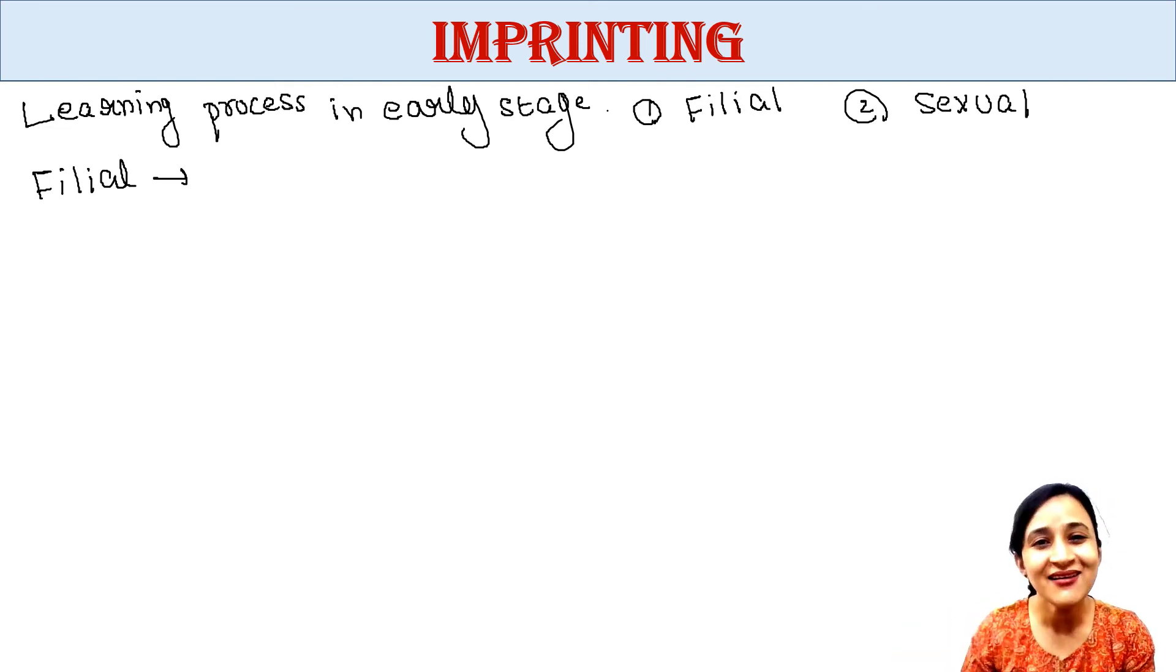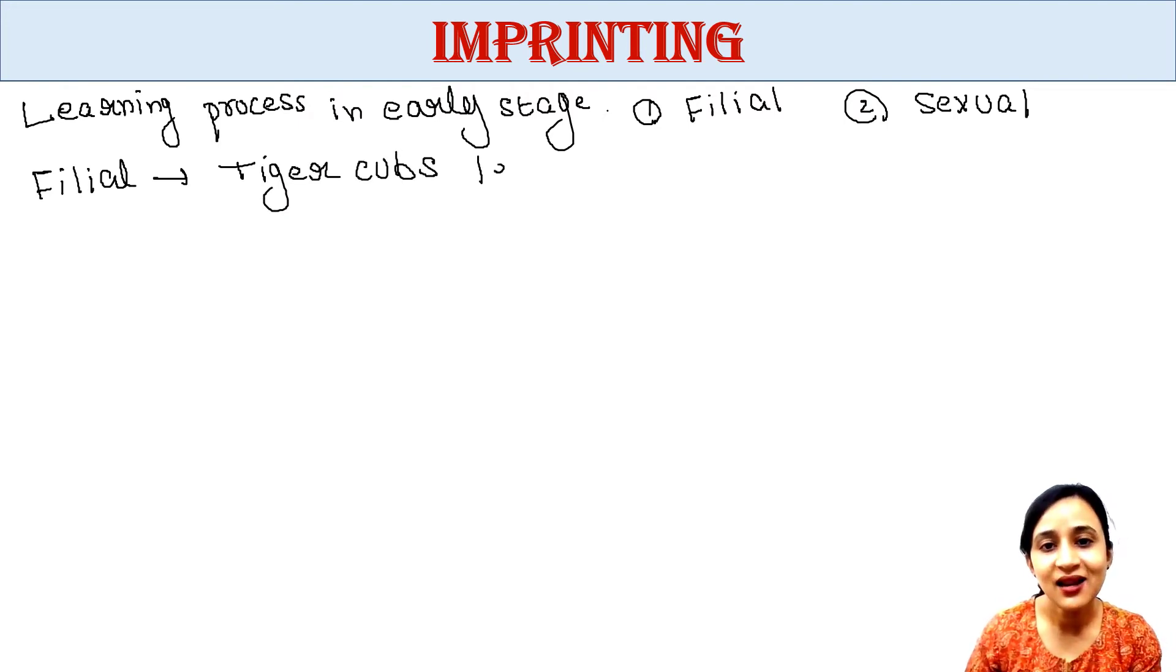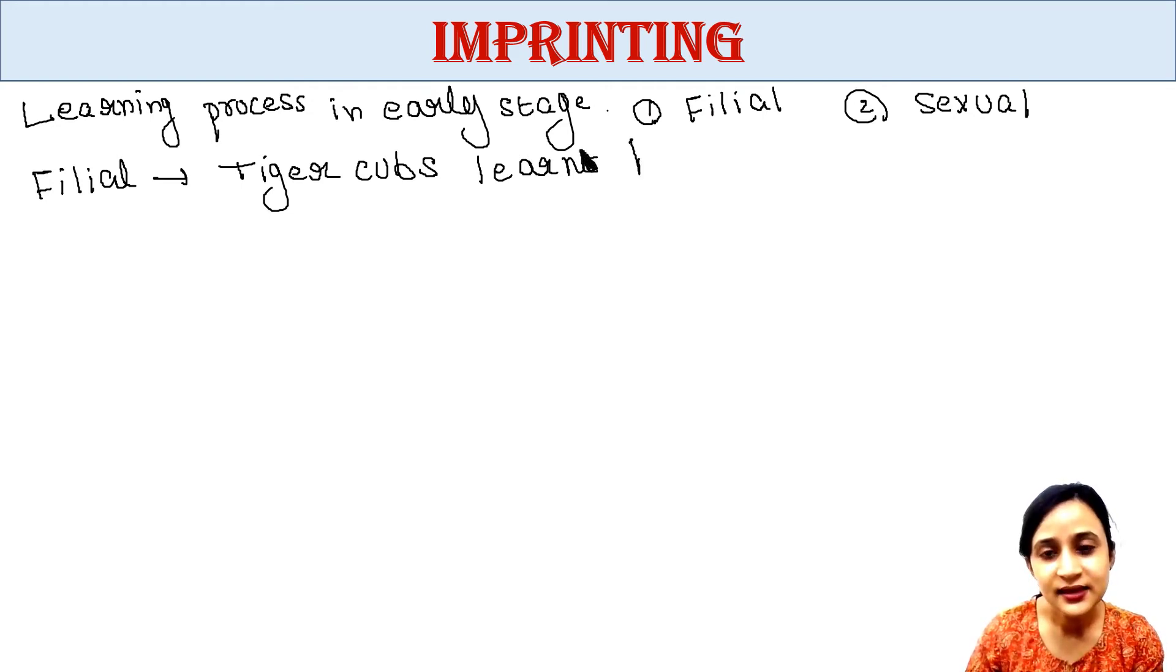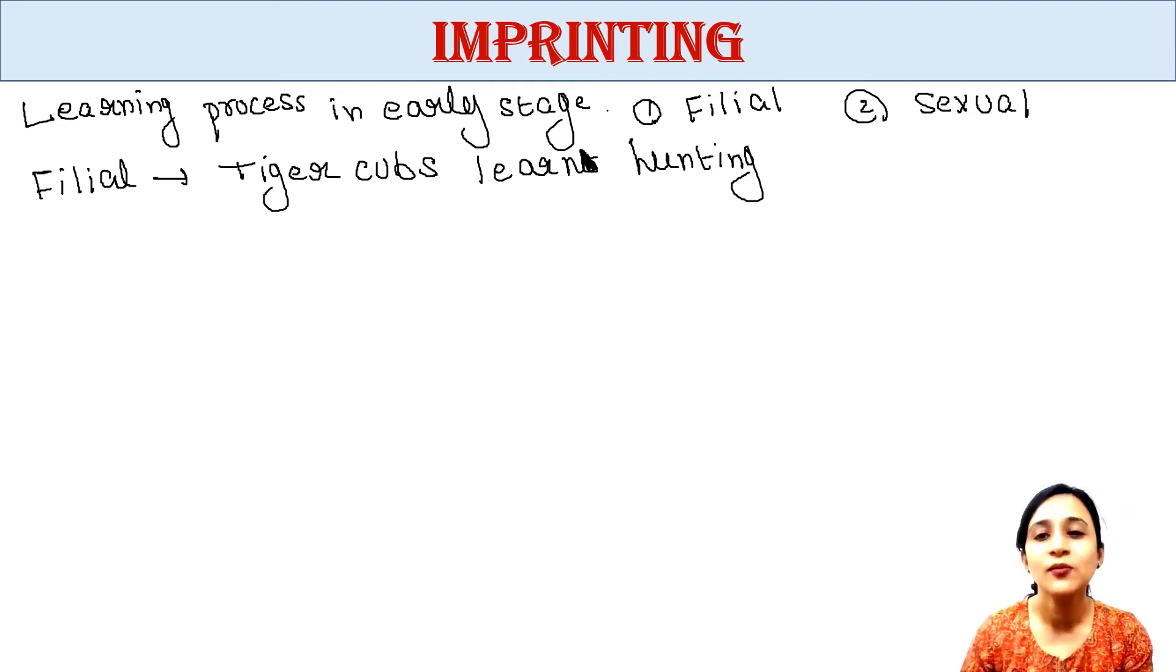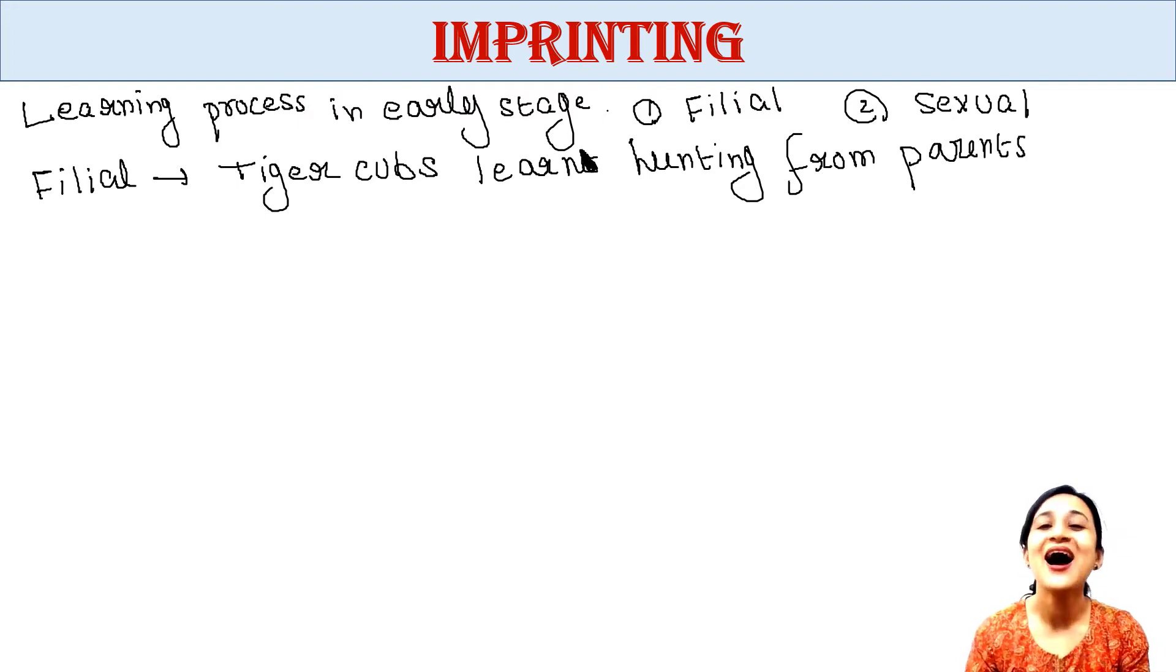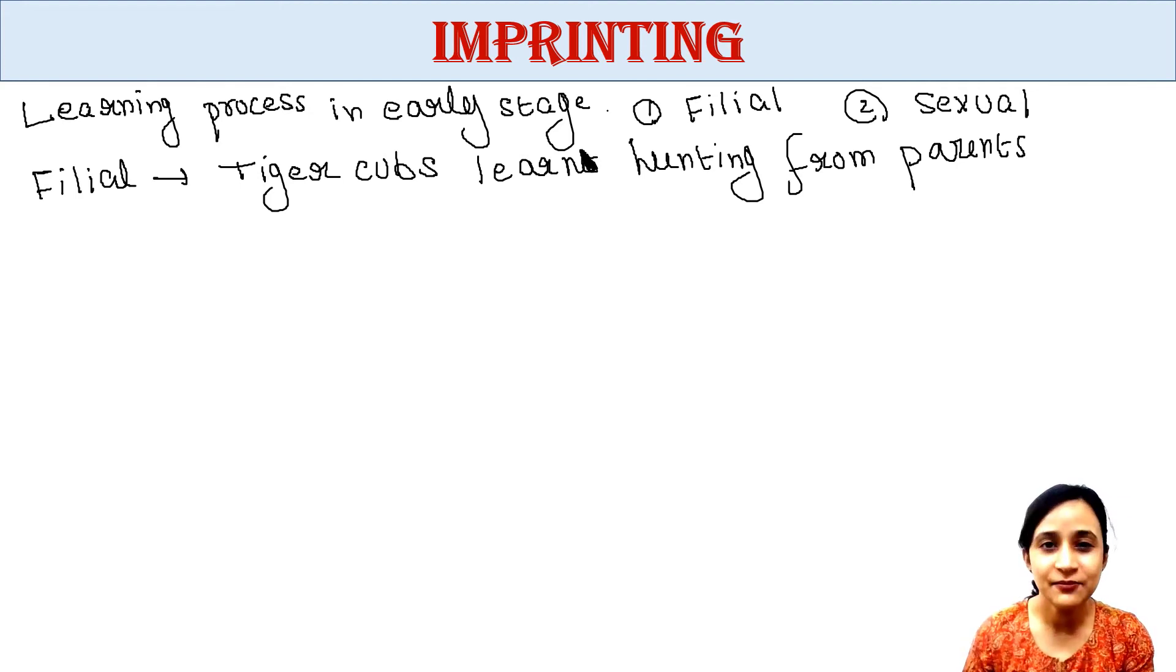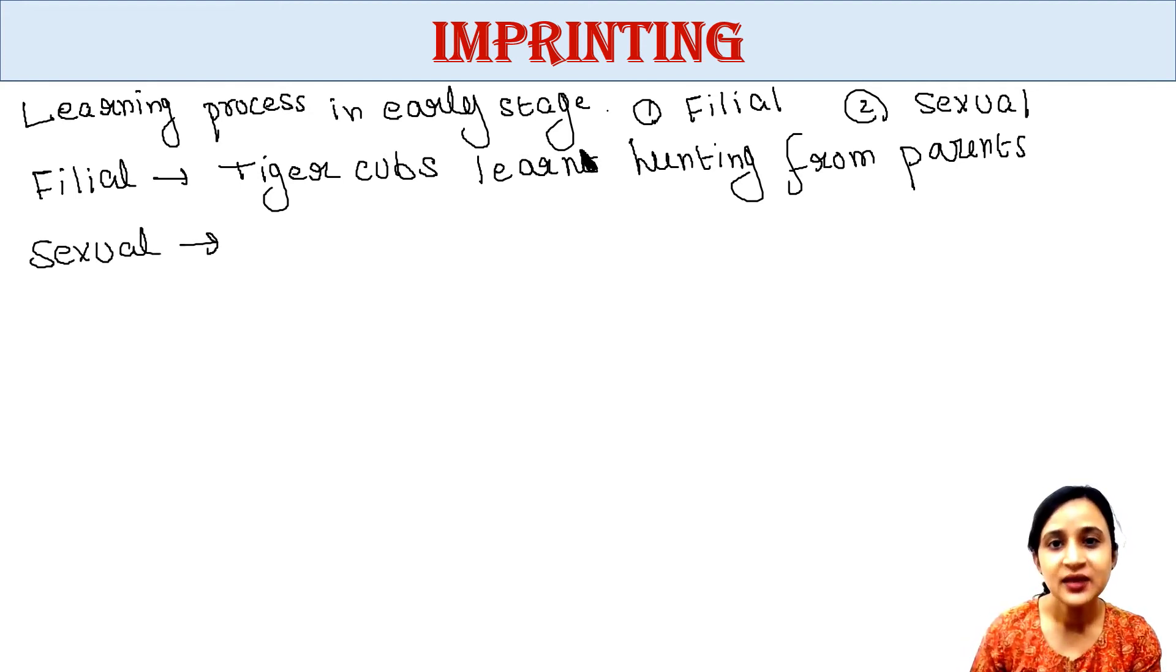Filial imprinting: here parents teach some skills to their babies in their early stages. For example, tiger cubs learn hunting from their parents at early stages of life. That is filial imprinting.